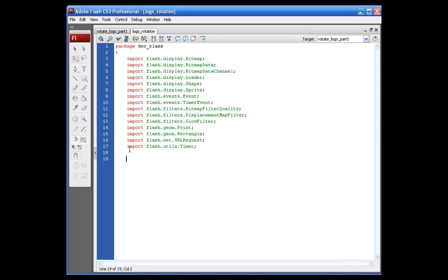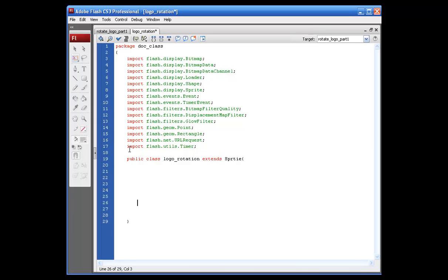Now I'm going to set the file up how you normally would and we'll go back and plug everything into it. We need to set up our public class so we can do the sprite, so: public class logo underscore rotation — which is our file name. If you put anything other than the file name it will not work. Then we add a public function: public function logo underscore rotation, opening and closing parentheses, opening bracket. We'll leave that there for now. Coming back up to the top, what we need to set up is the bitmap that holds the image.